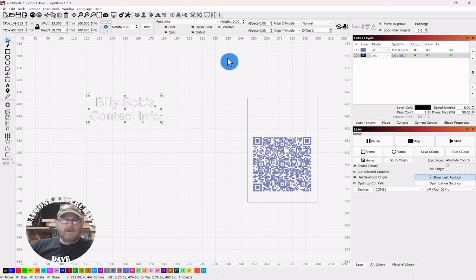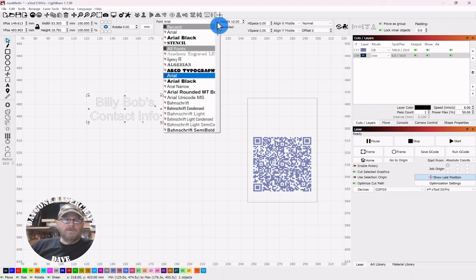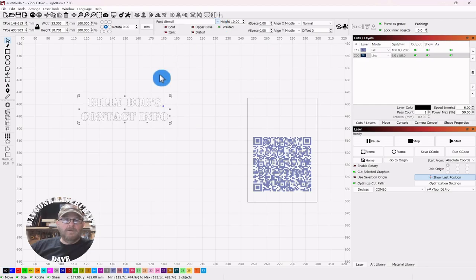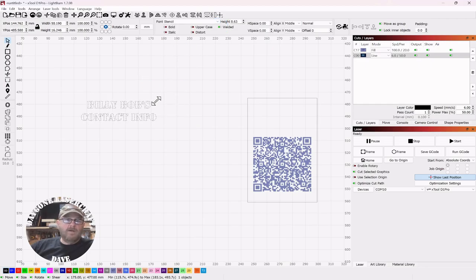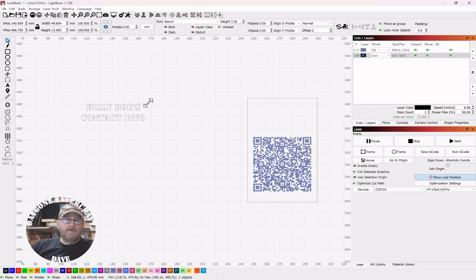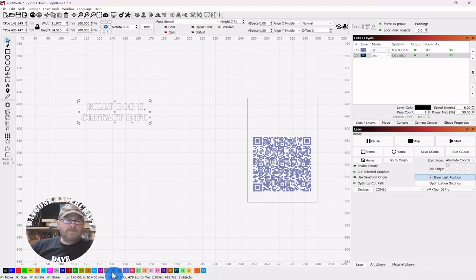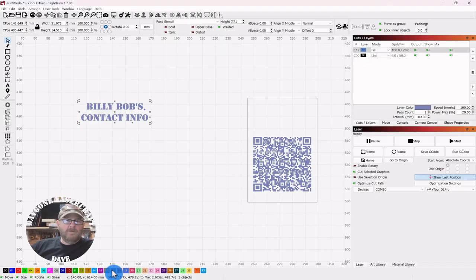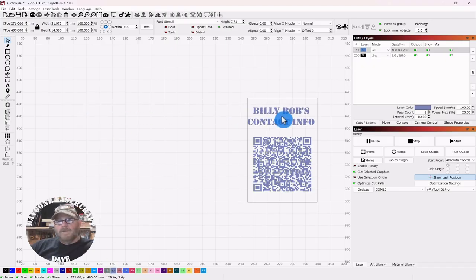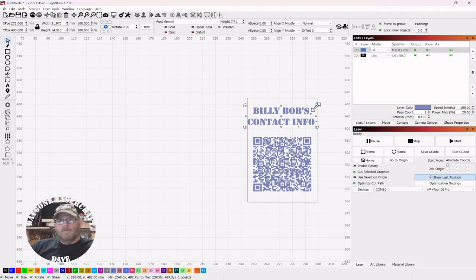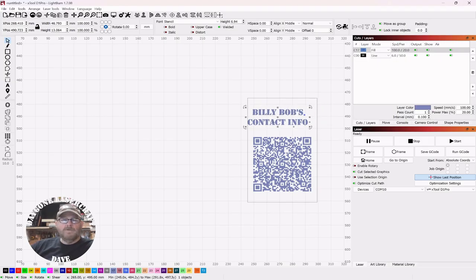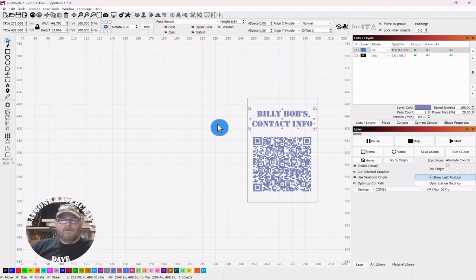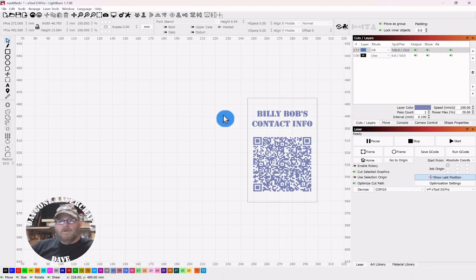I think we will use a stencil font. Those burn pretty good, at least in the ones I've done before. And of course put that on the same layer. If you don't have a stencil font, I will put a link in the description and you can go grab yourself one for free. So again, hold Alt, and there we go. That side of the card is done.